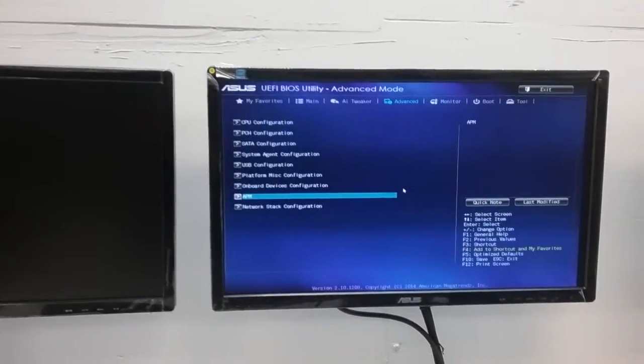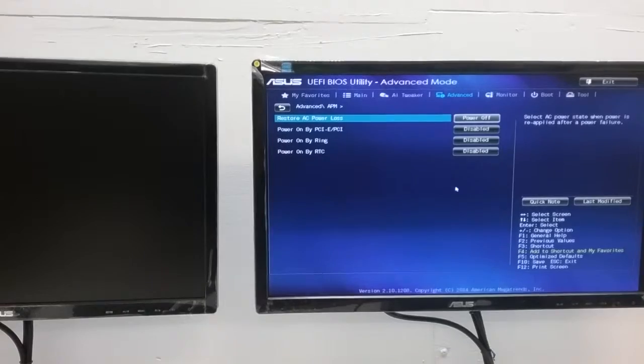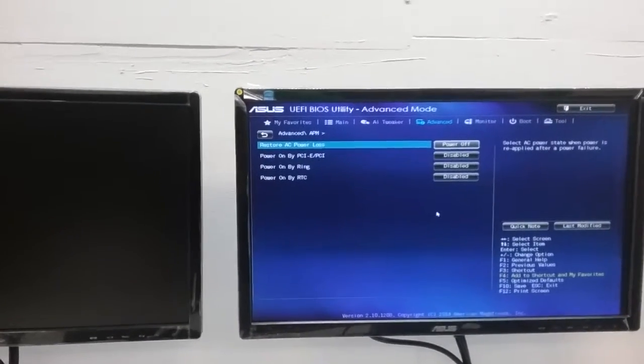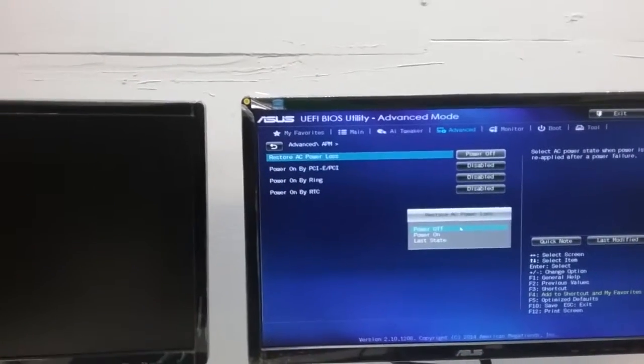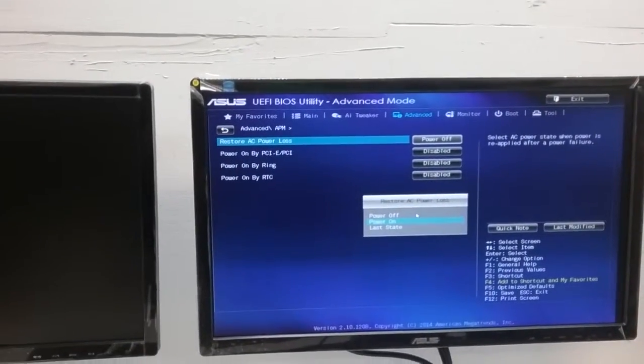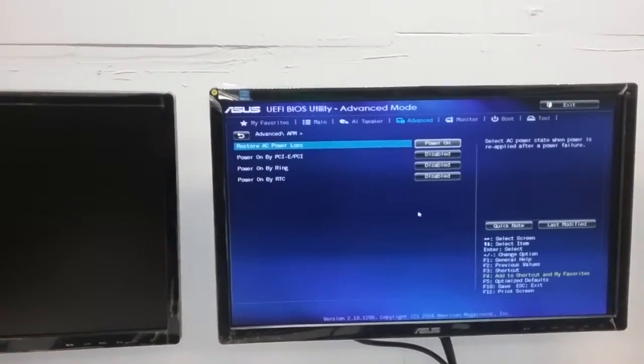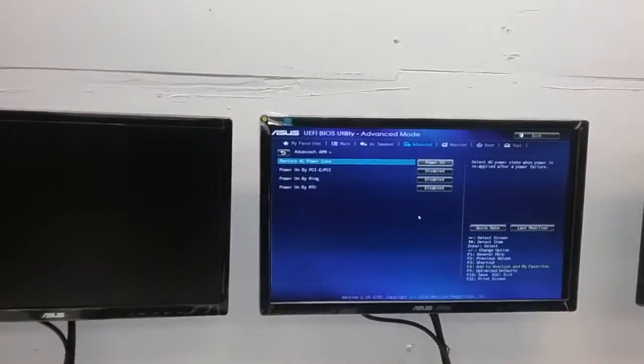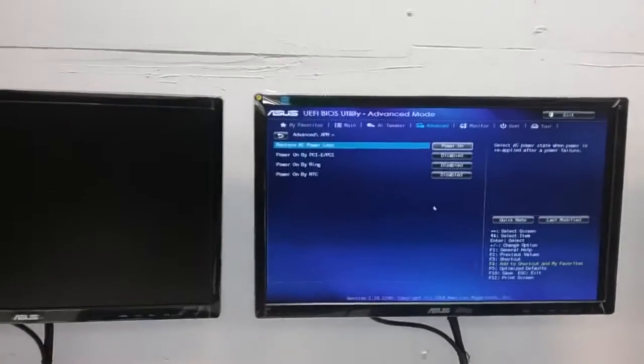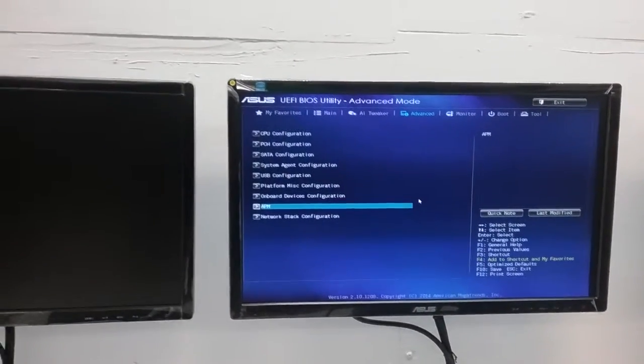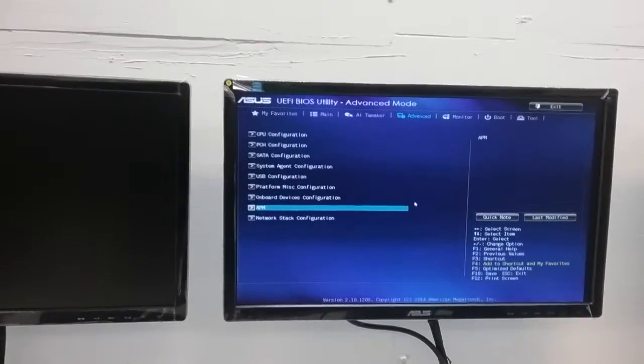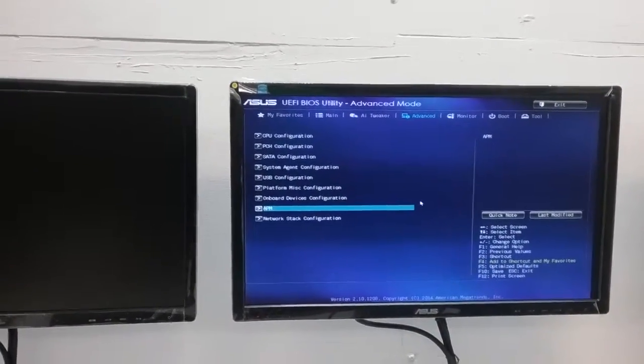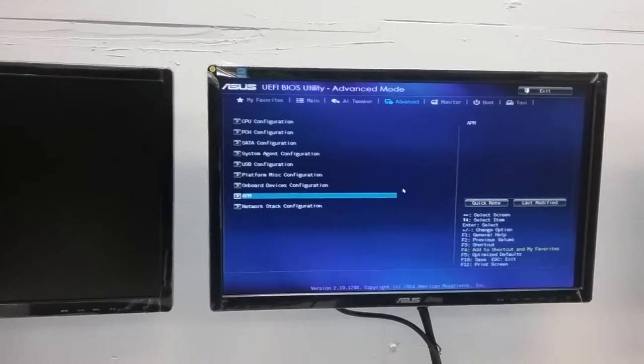Go one line down to APM and press enter. Change the Restore AC Power Loss setting from power off to power on. This ensures the system will turn back on automatically after a power outage. Press escape and then F10.